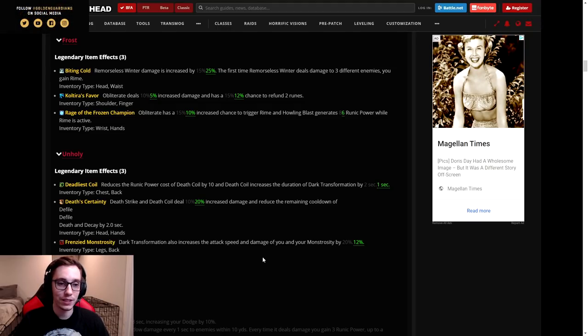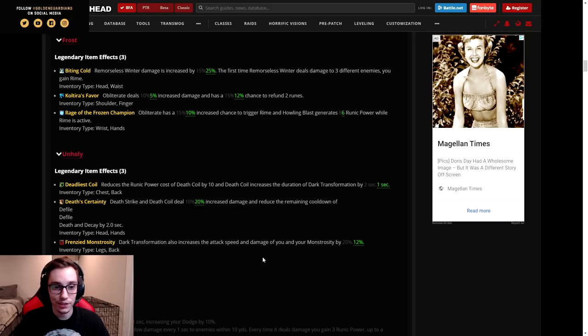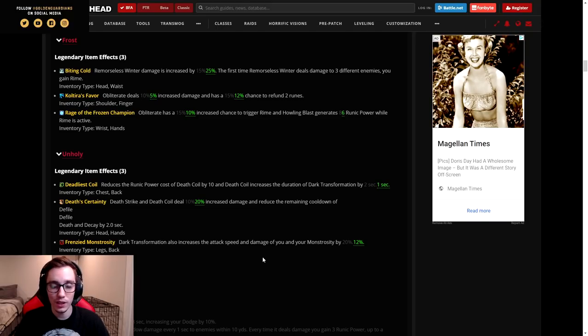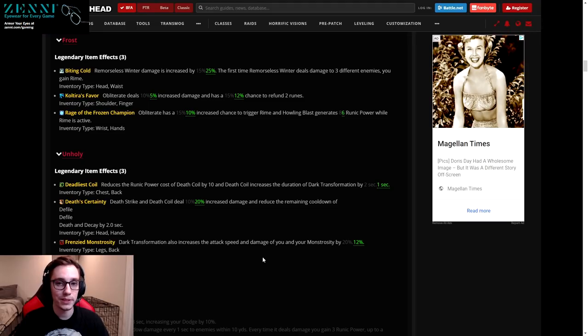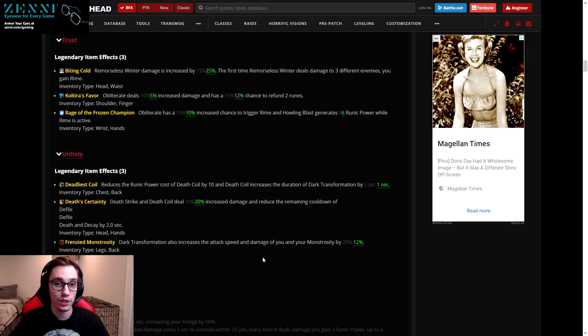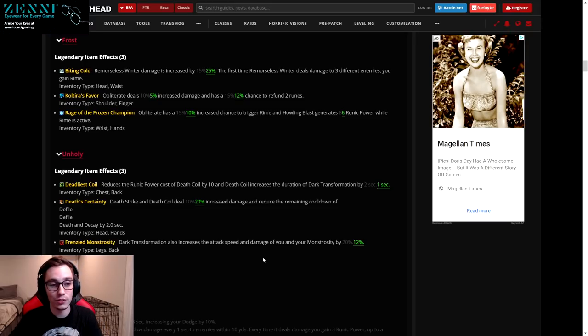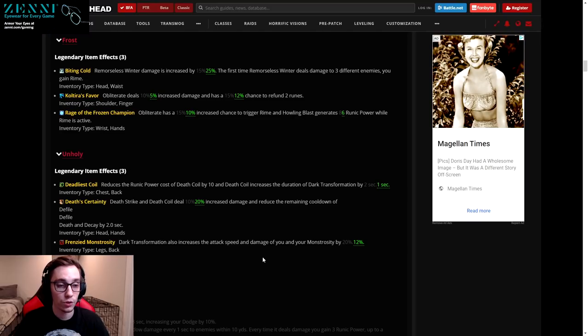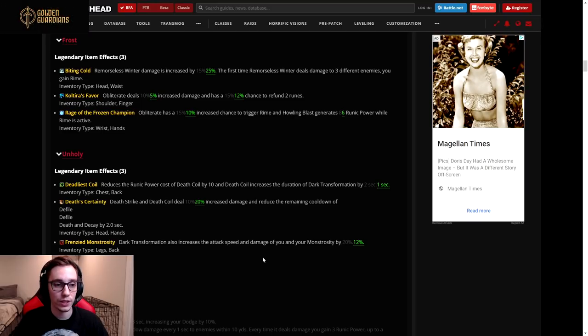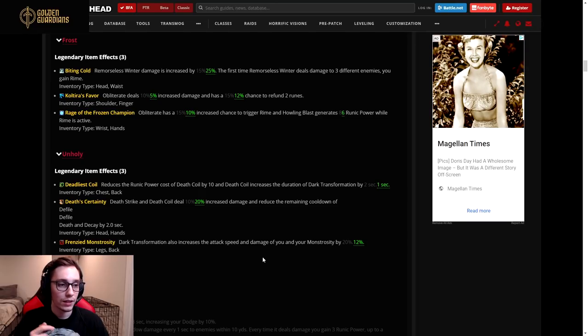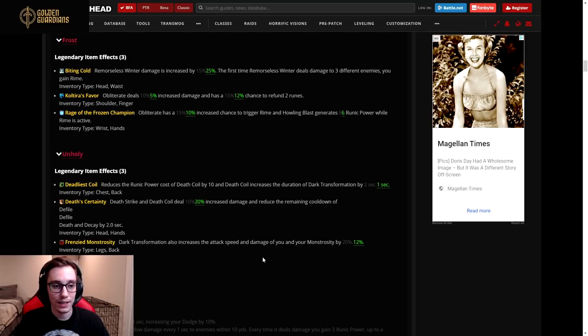The obliteration damage or the obliterate damage was nerfed from a 10 percent increase down to 5 percent, and the chance to refund the two runes was nerfed from 15 percent chance down to 12 percent. I'm not sure if this legendary needed that big of a nerf. So the damage portion got nerfed by 50 percent and the proc chance only got nerfed a little bit, but it will be noticeable.